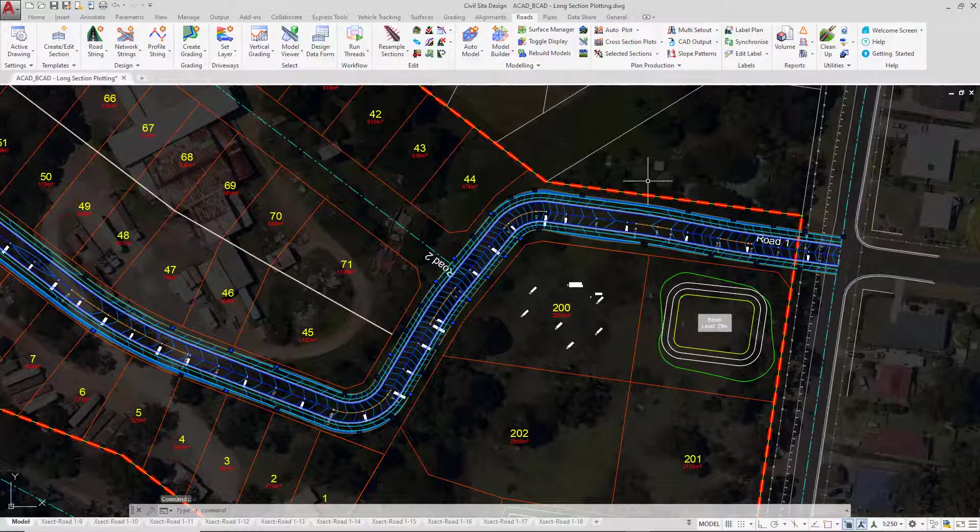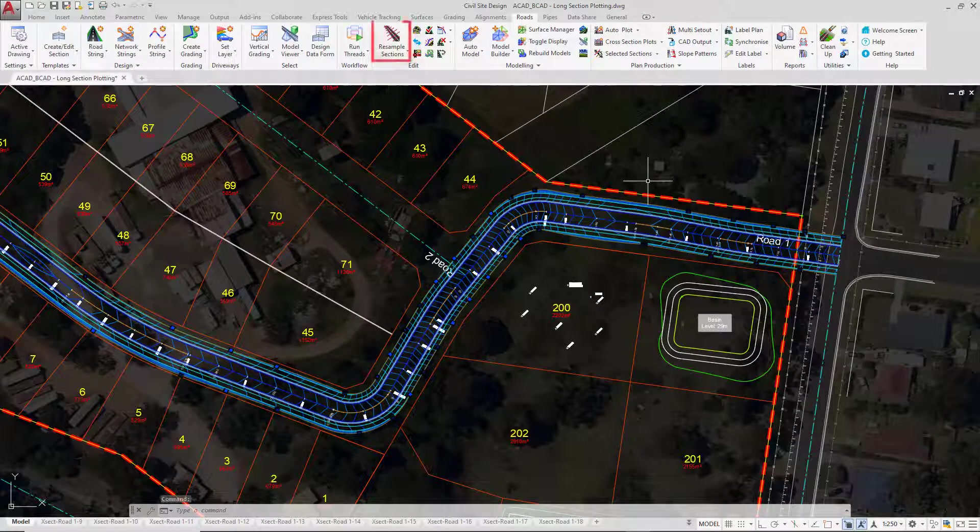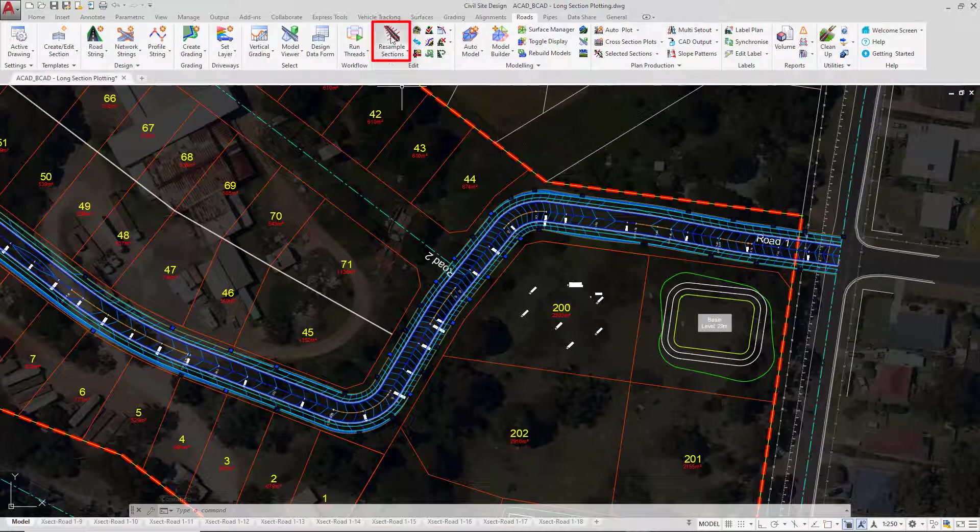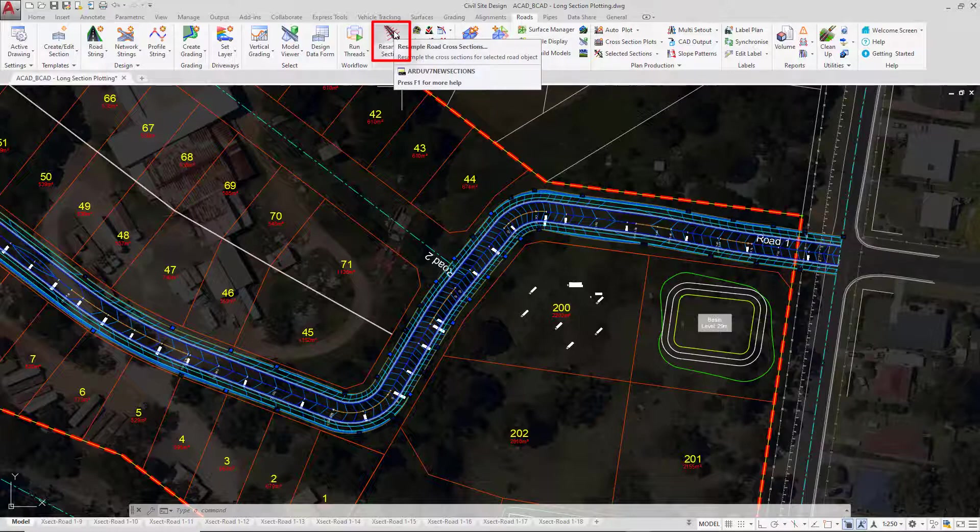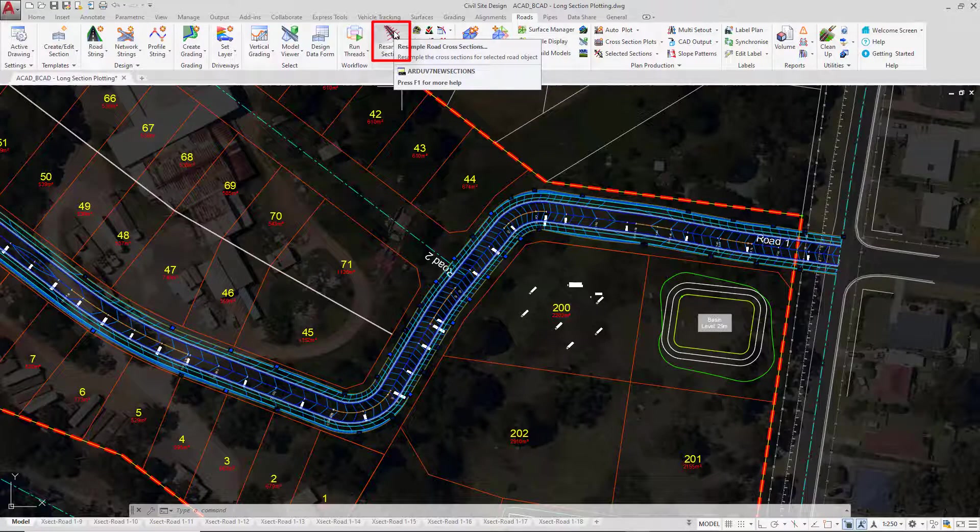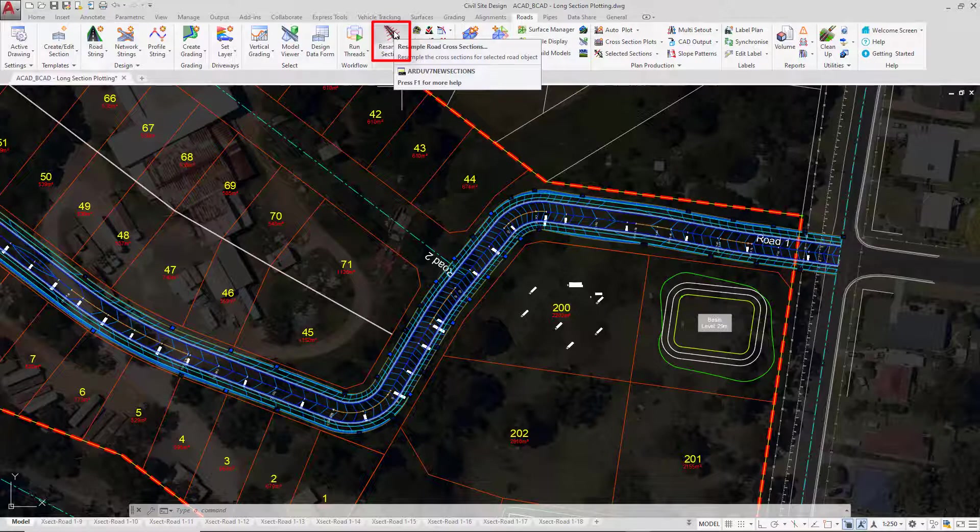There's a couple of areas where we can manage this. The first one is to use resample sections. So when we were in the road string module we did have a look at how we can control the spacings of a string and adjust them if we wish and also change the surface. So we're going to click on that button.